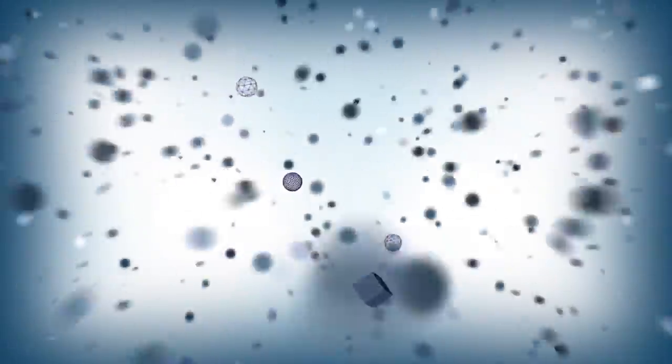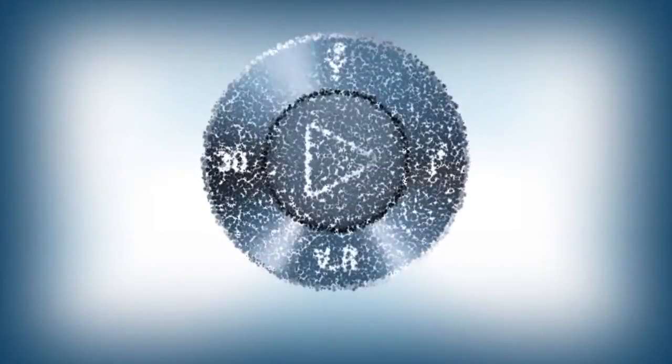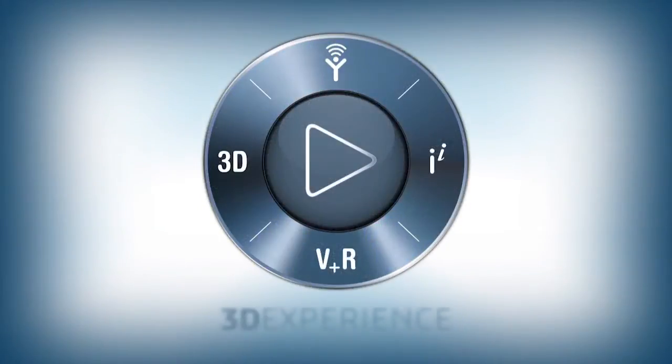Dassault Systems, with its 3DEXPERIENCE platform, provides an innovative way to connect the dots in your company.